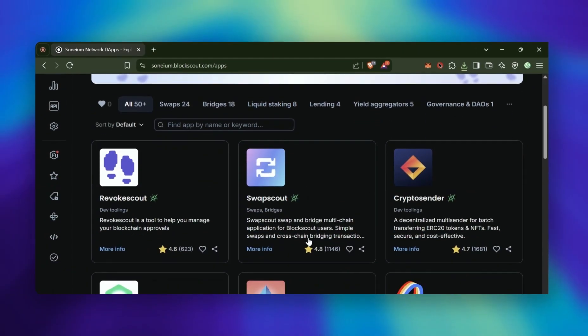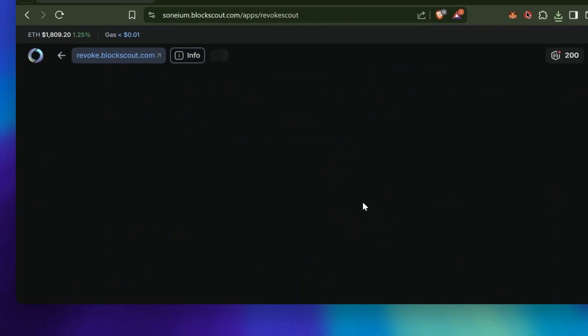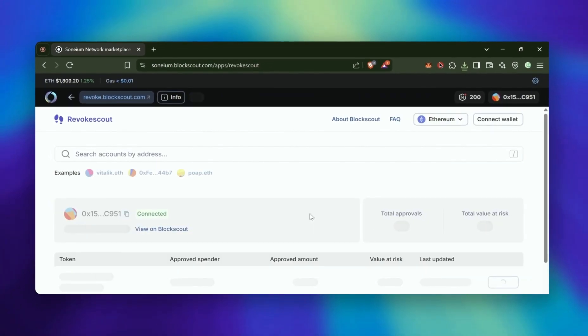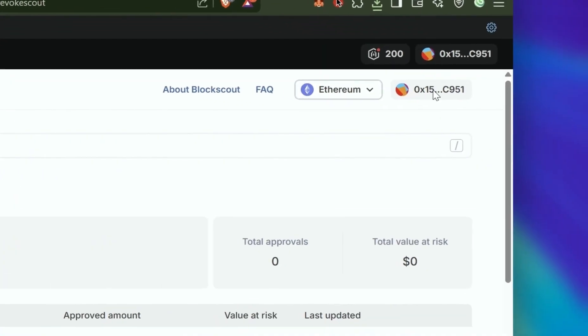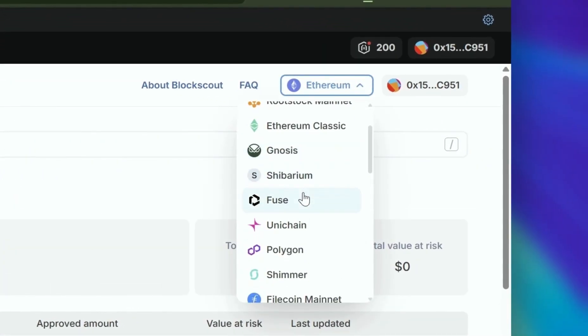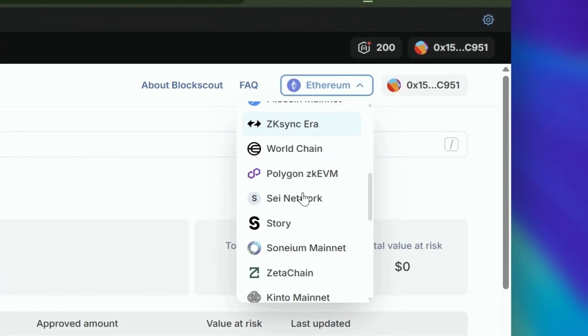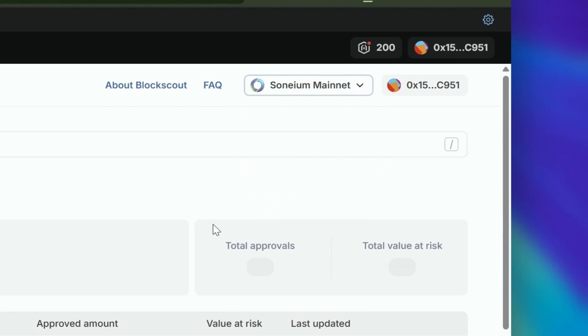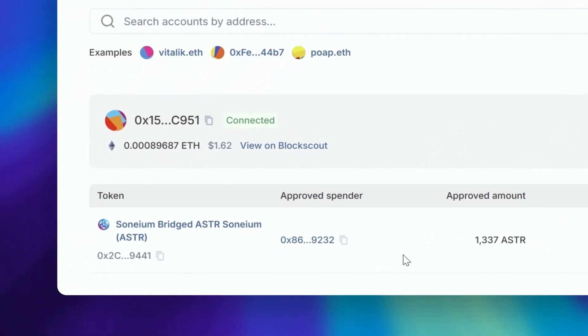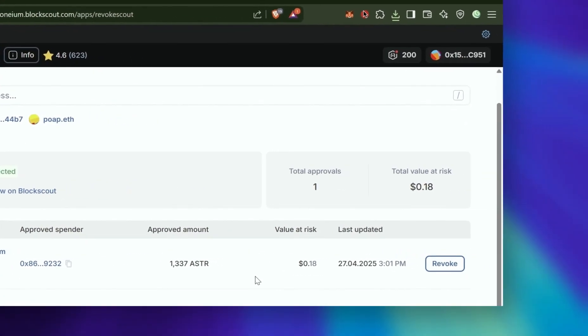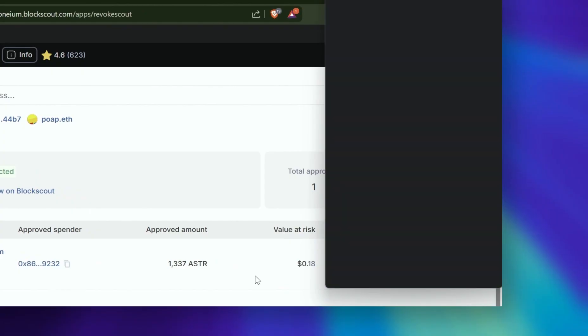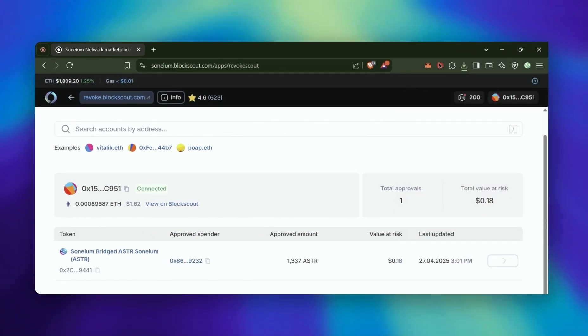If you give a token approval, this next step will be great. You can go to RevokeScout, which is the third task, and connect your wallet and make sure you're on the Sonium chain. And check out your approvals. In this case, it's Astar and I want to revoke the approval and practice some DeFi safety.